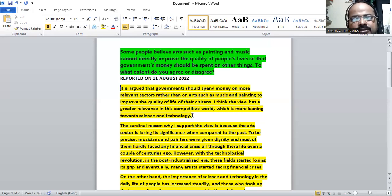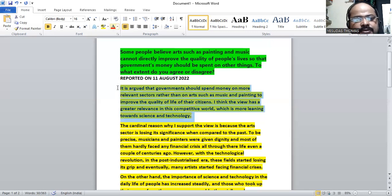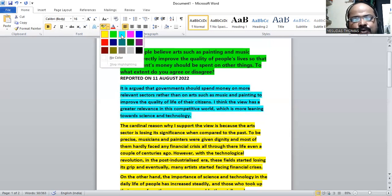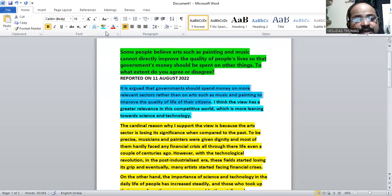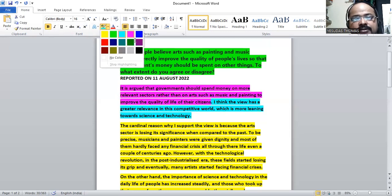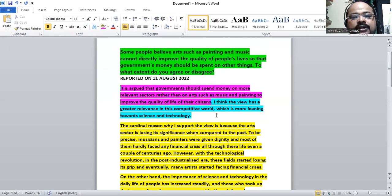This is the response, the introduction. Here we have two parts. The first part is the topic presentation which I can highlight in pink. So this is the topic presentation.